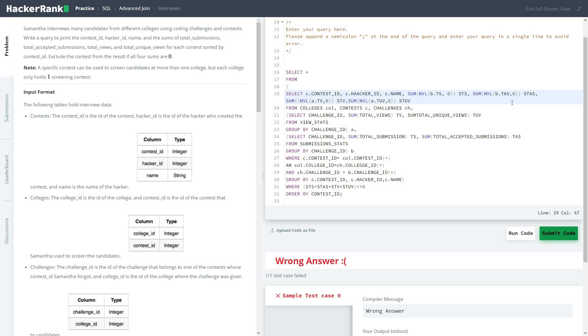Debugging such a big code can be such a mess, but we don't have much option. The aggregates are STS, STAS, STV, and STUV.